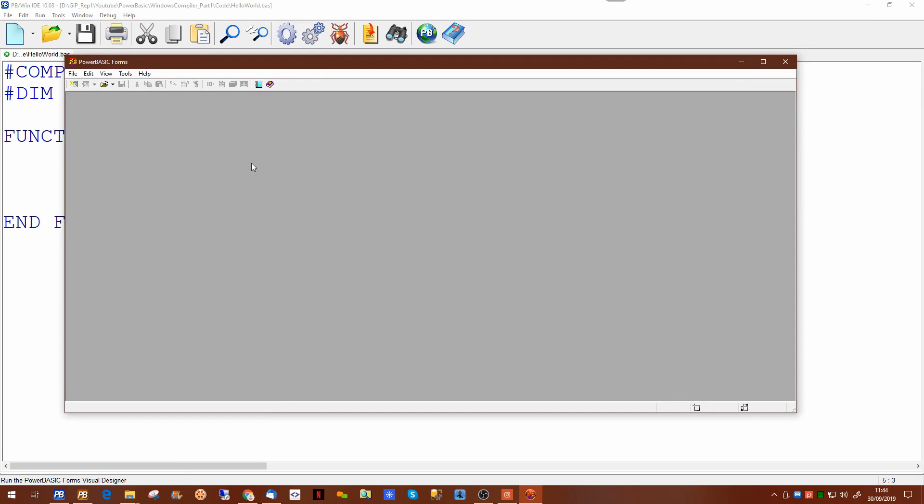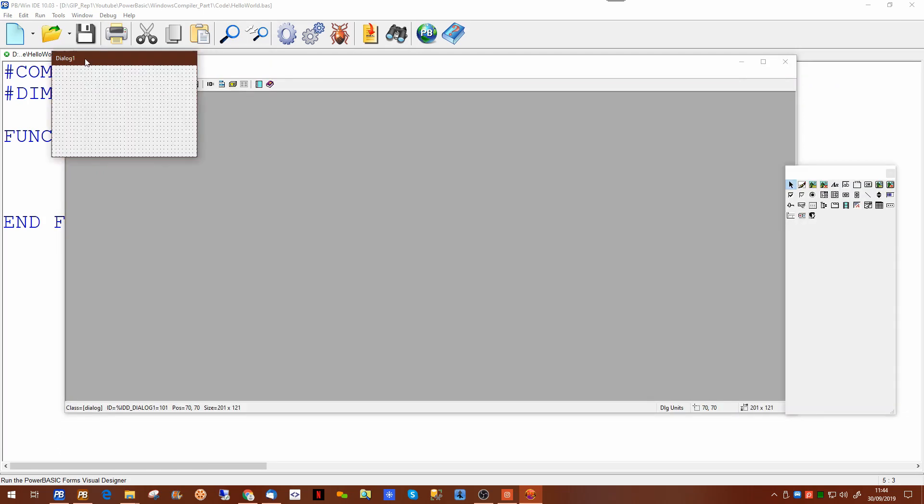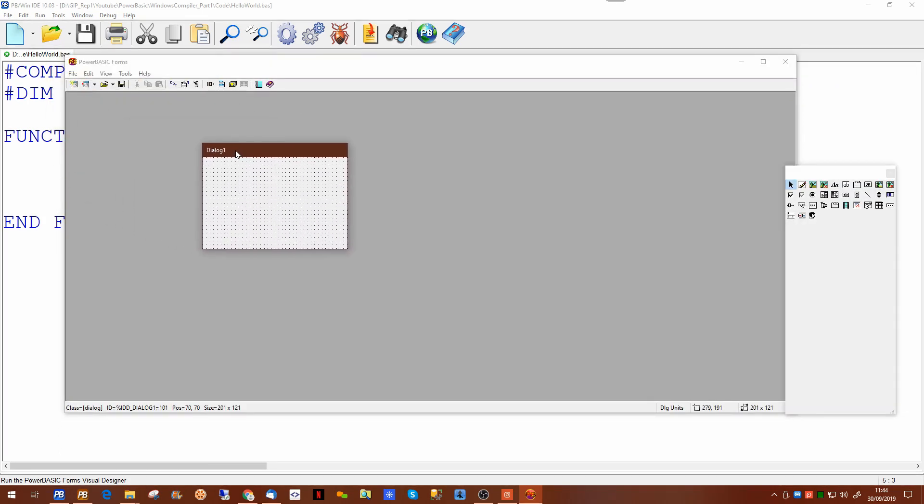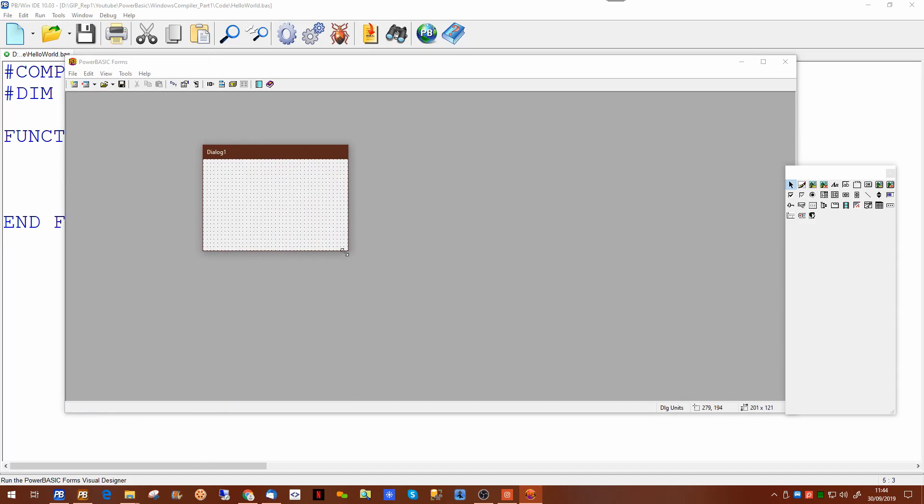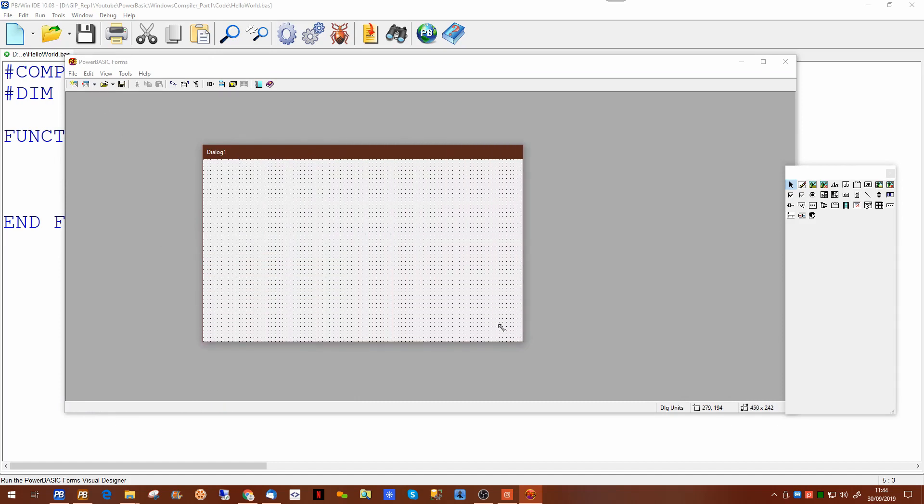So if we say yes it will prepare our form for first use. Now the form designer while being fairly basic is adequate for basic forms. If we click on the first icon it gives us a very basic window which we can resize to our selection.